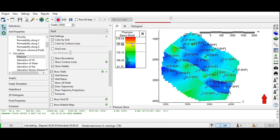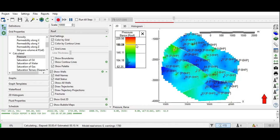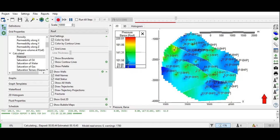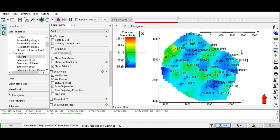The highest pressure will be colored red, and after that yellow, green, and the blue zone will indicate lower reservoir pressure. You can see it's very interesting.